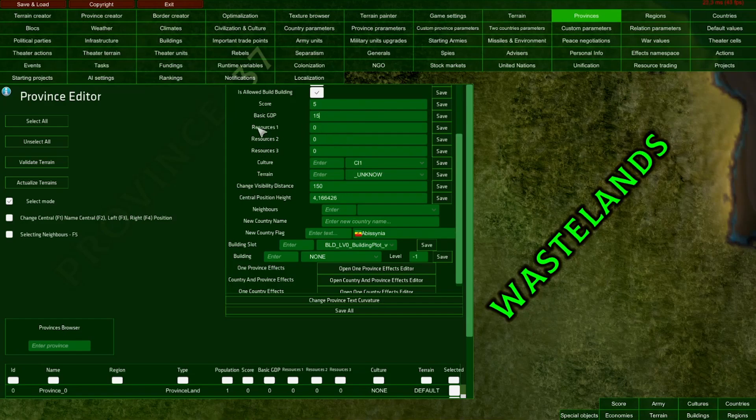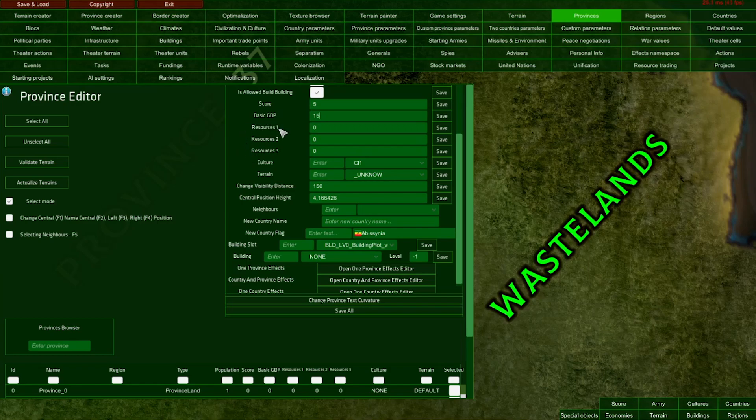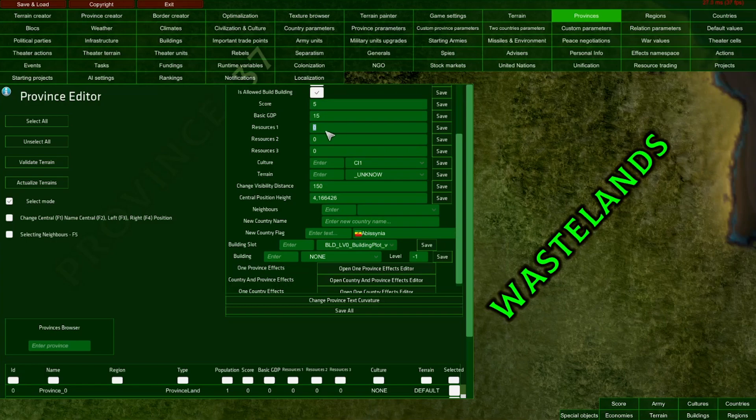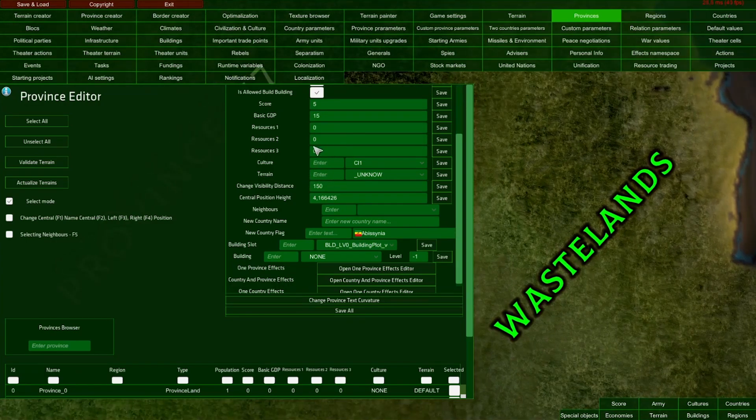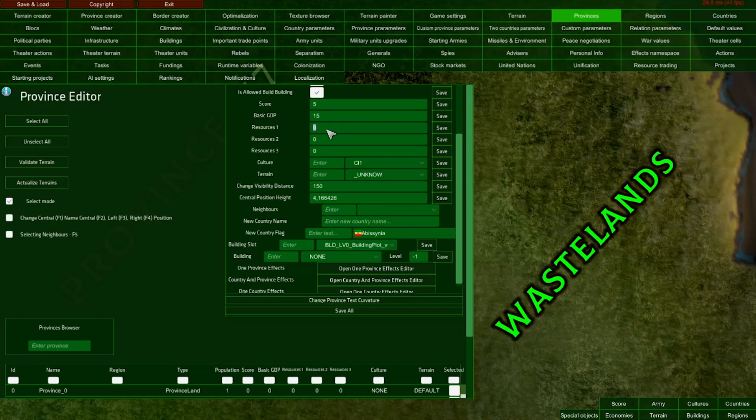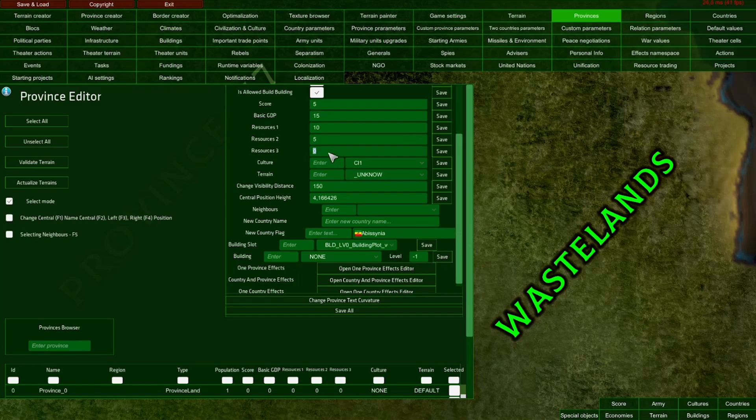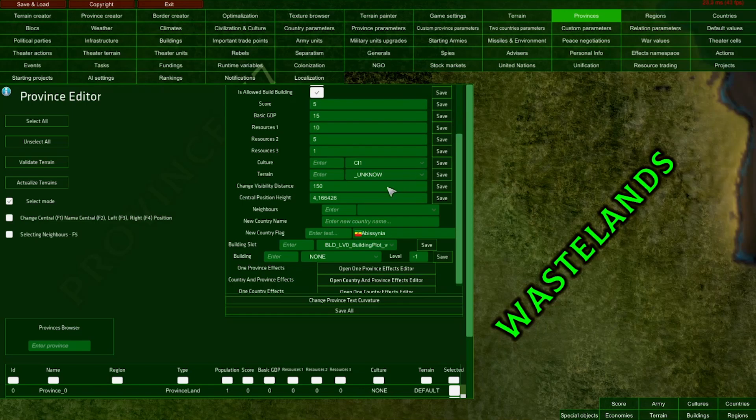For starting resources in my mod, I'm going to change how resources work from the grand campaign. I'm not using metal, fuels, and rare earth elements. Instead, I'm using water, provisions, and fuel. In this province, I'll set water production to 10, food production to 5, and fuel production to 1. I'll save all of those fields.